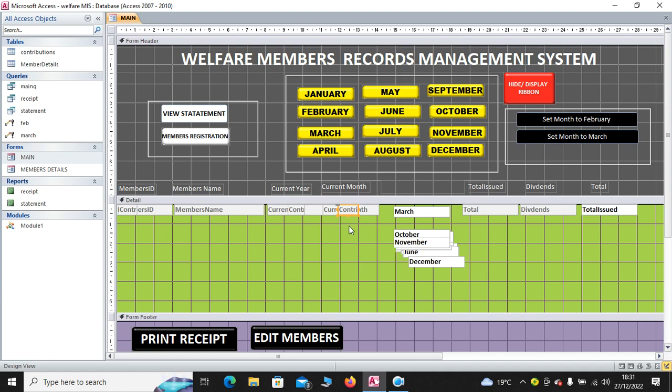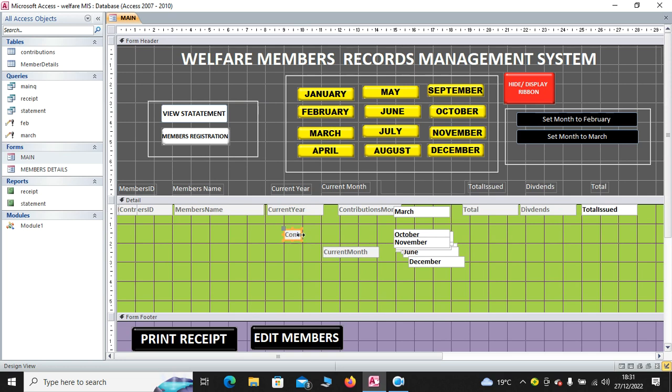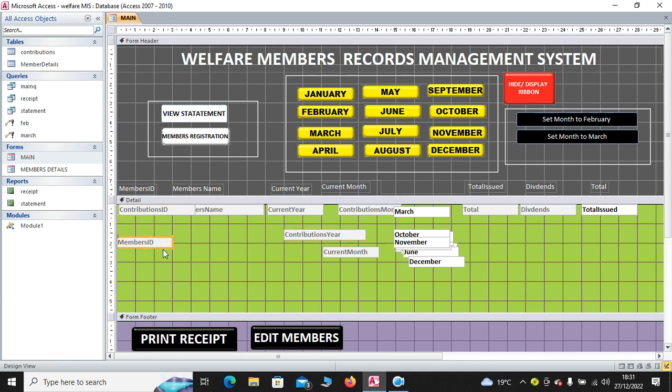Then, you have the current month. You have two. We have the contribution month and the current month. So, you press them on top of the other. Also, when we talk about the current year and the contribution year, you press them on top of the other. Also, the contributions ID and the members ID, you press them on top of the other. So, if you have been watching my videos, I have done a lot on this.